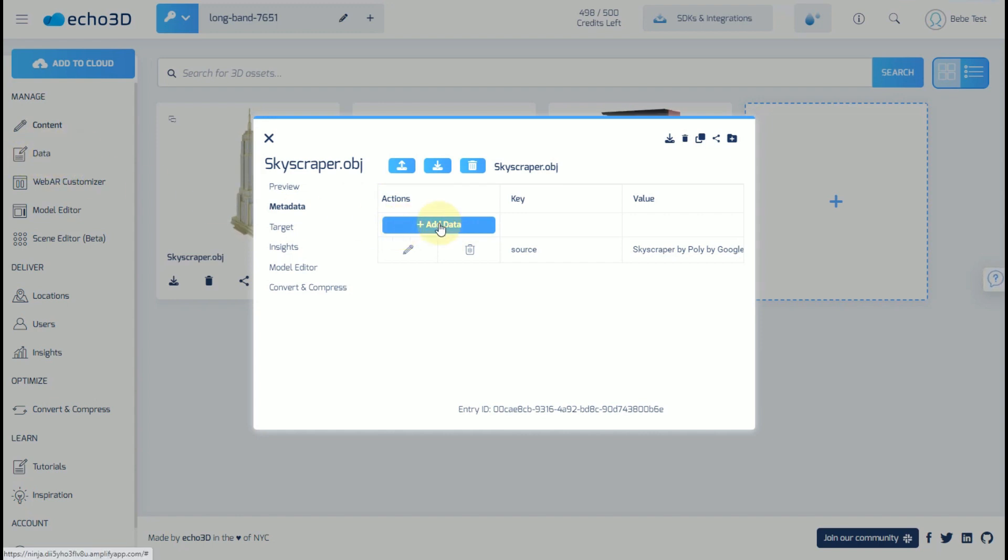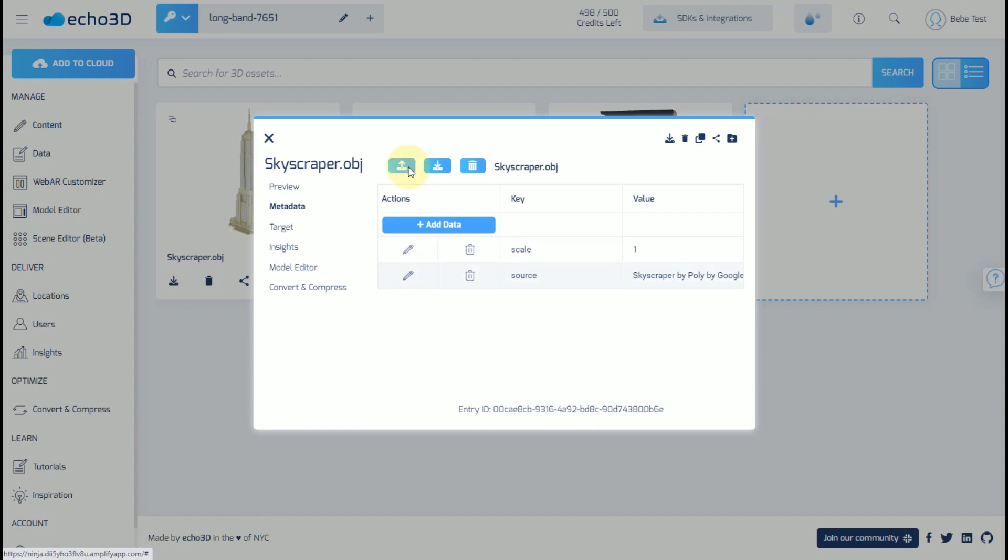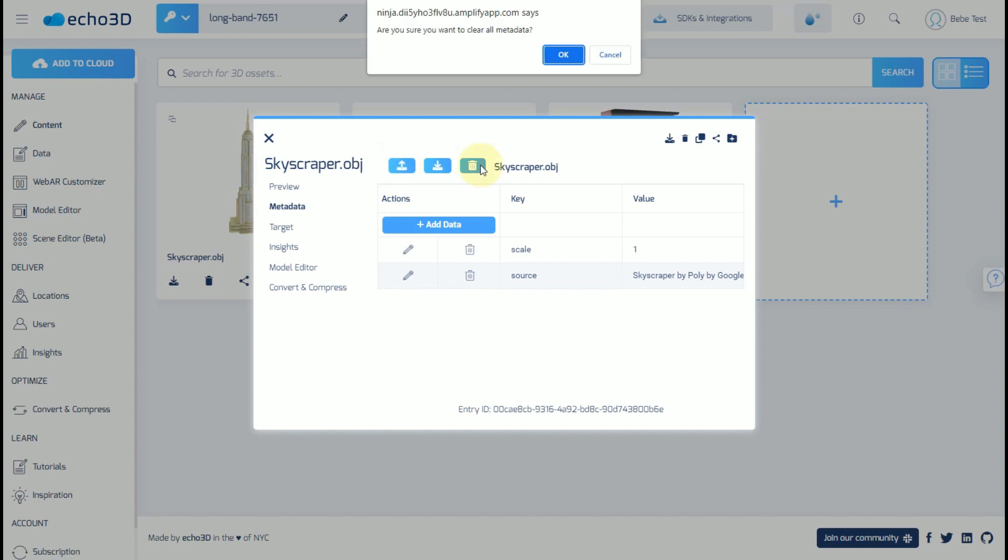So here, for example, you can add a key pair, which is a data type and a value. If we wanted to modify scale, you could change that to 1, and that would apply to this model for this content card specifically. Here, you're able to upload a CSV of metadata or download it. By clicking on the trashcan, you'll end up clearing all of the metadata.